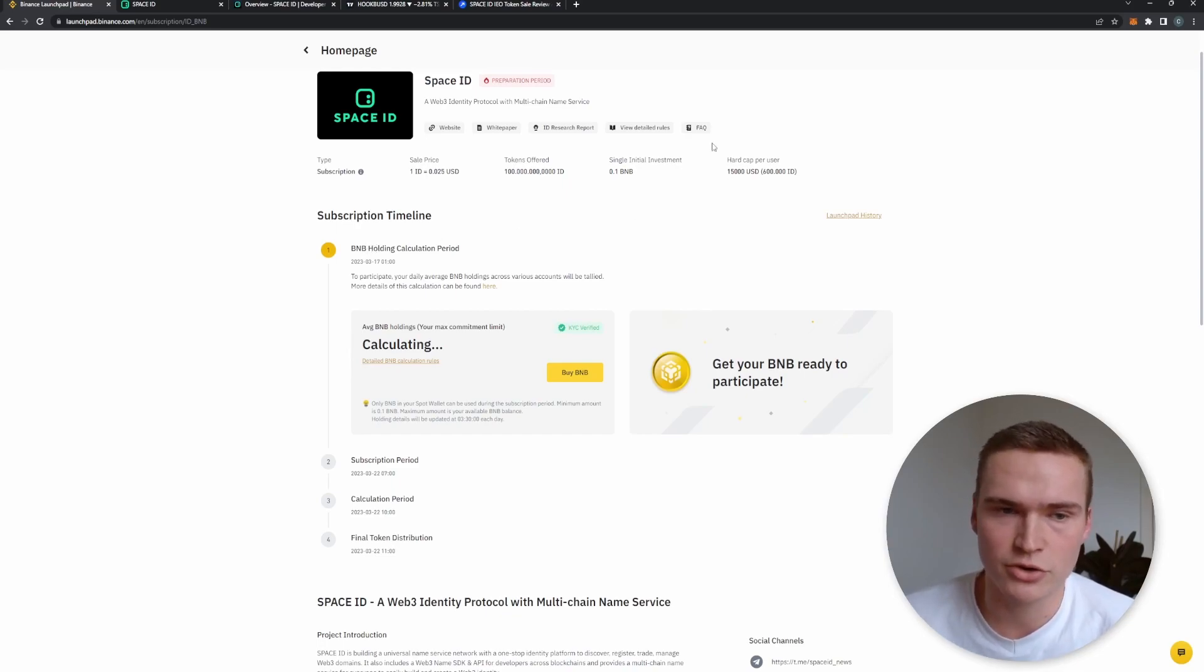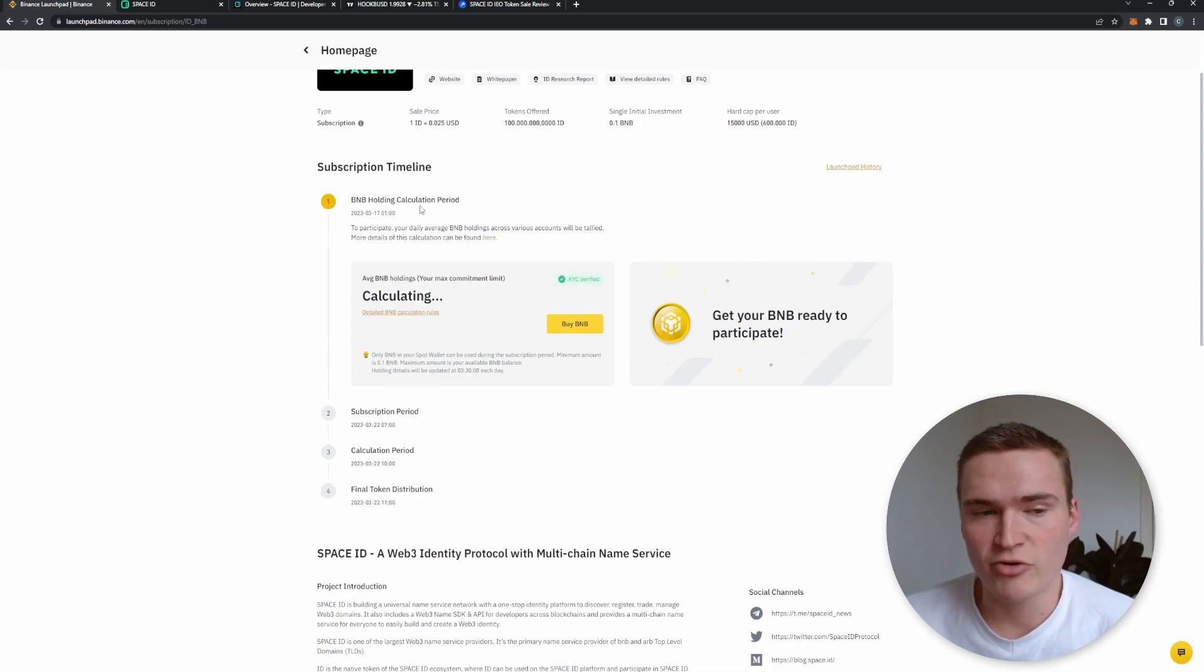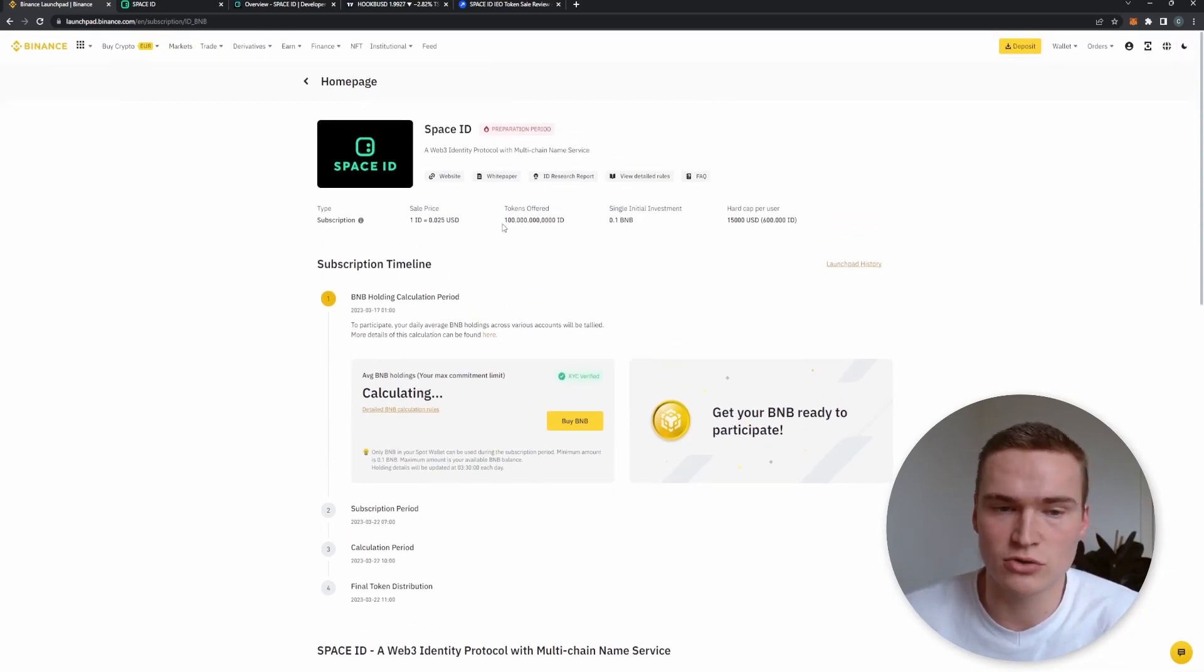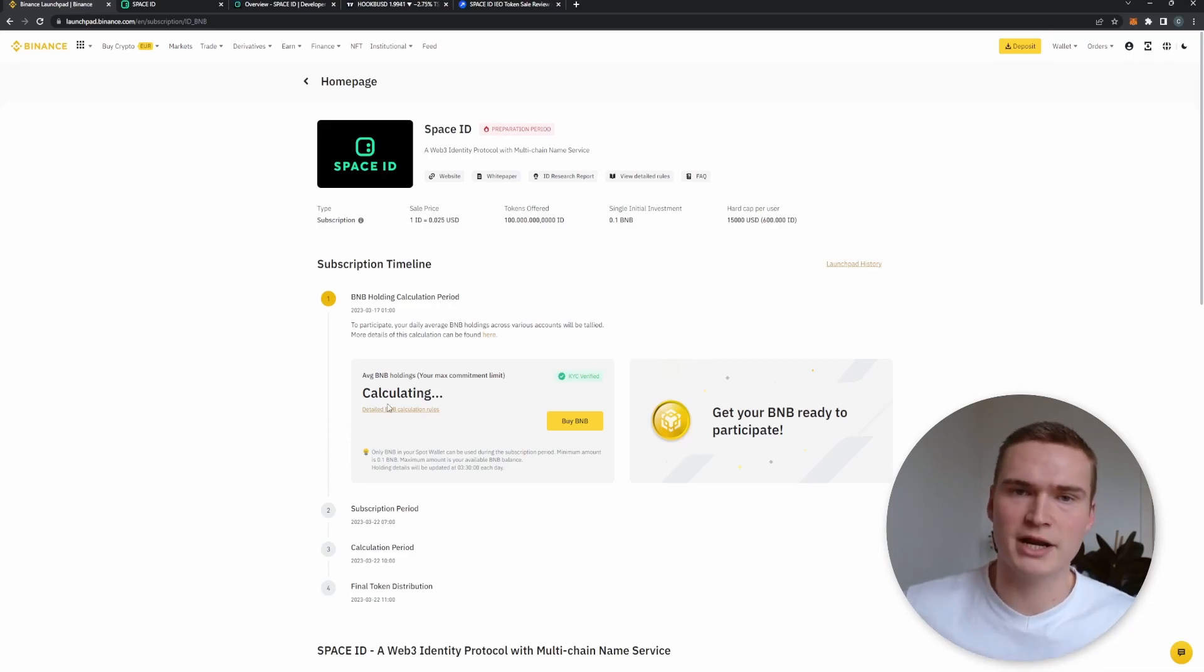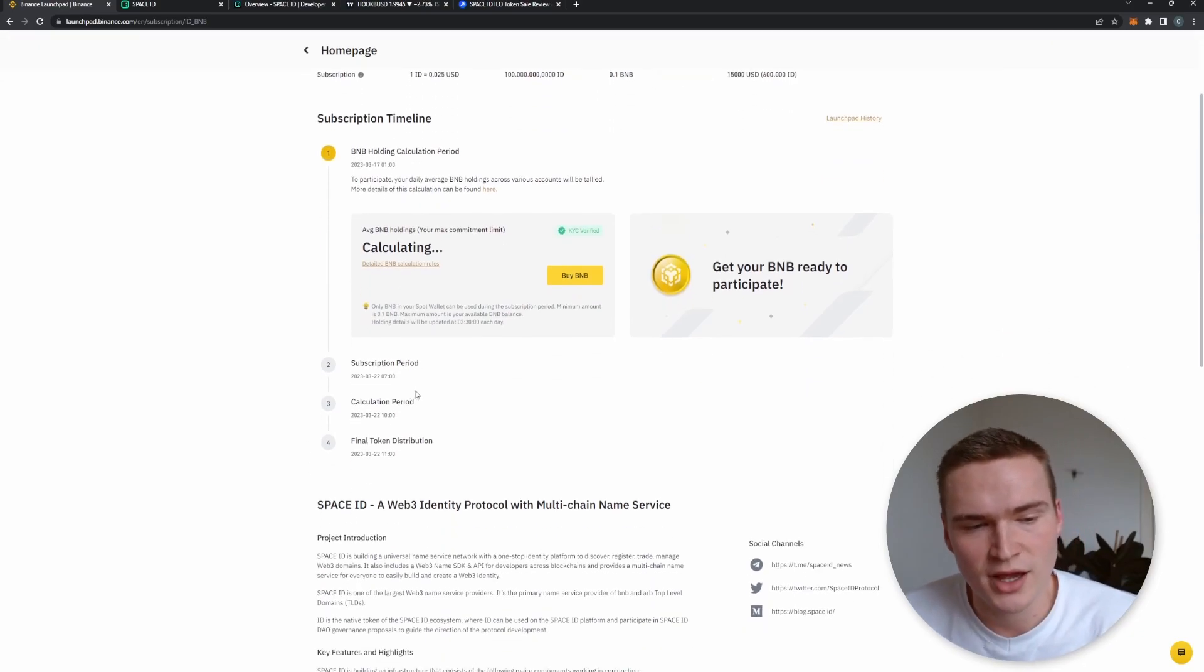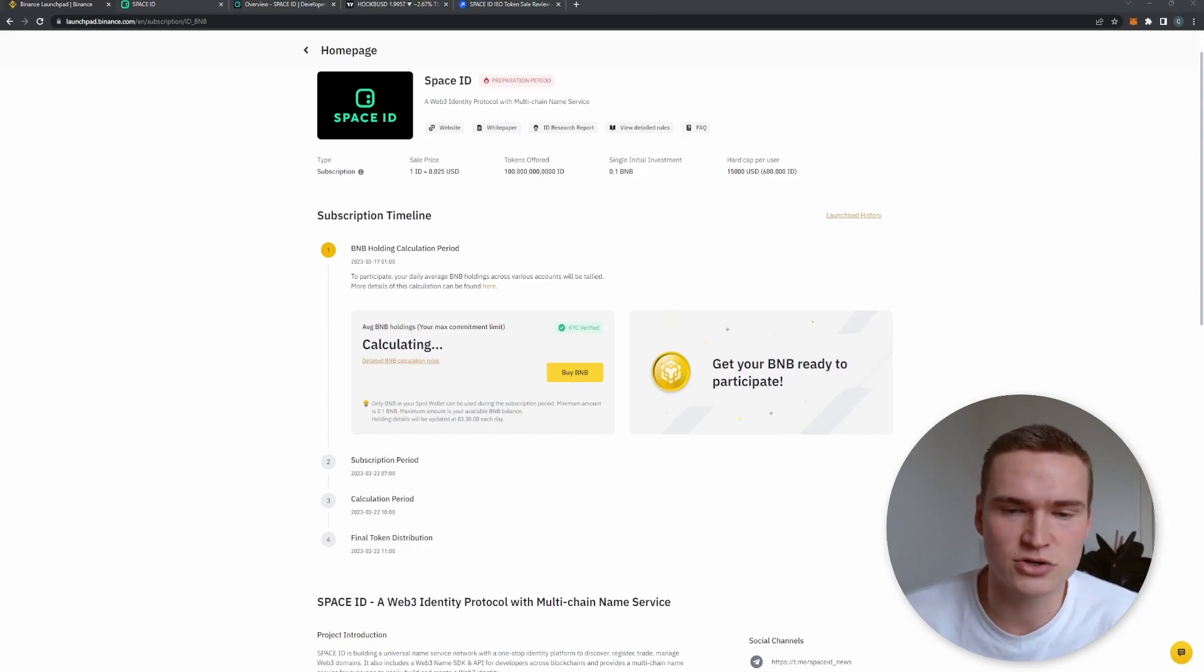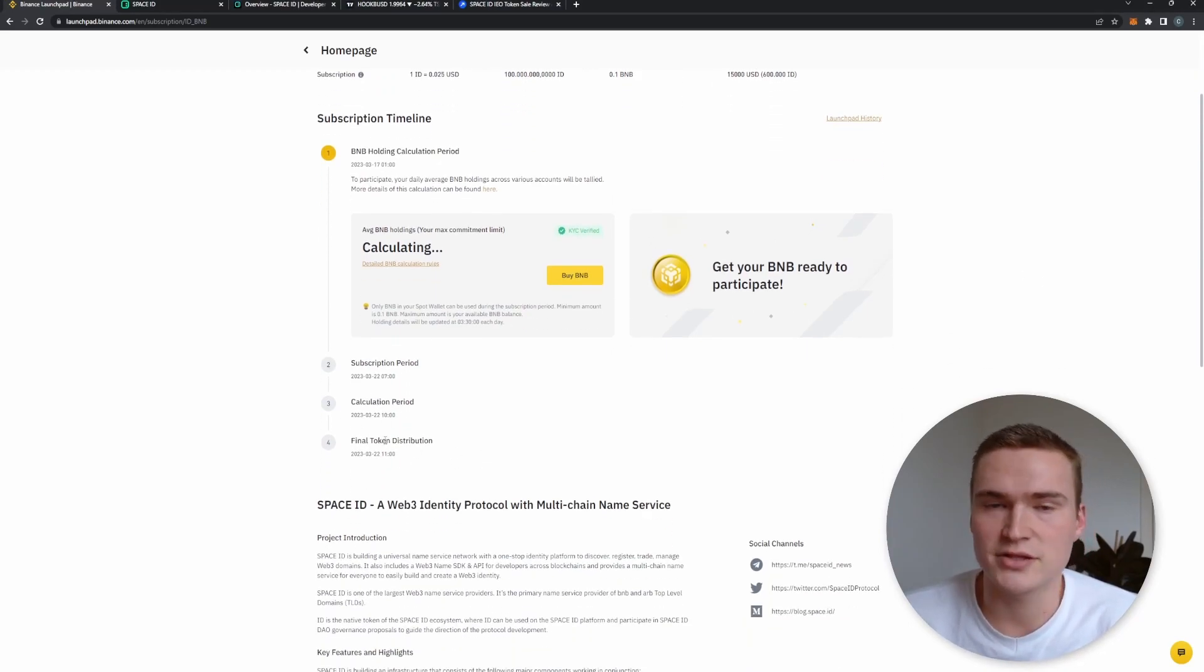If you have BNB, they calculate how much of the total offering you can get. They're offering 100 million tokens, and how much you get is based on your BNB holdings relative to how much BNB in total was held. Then you can subscribe to the launchpad, allocate a certain amount of BNB, then there's a calculation period and then the tokens are distributed.